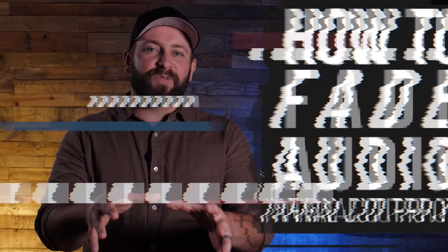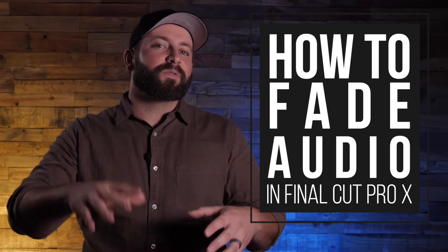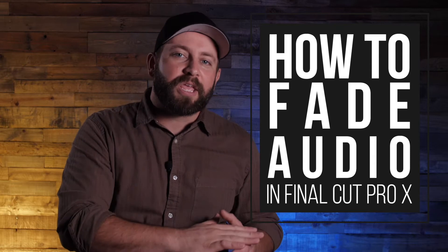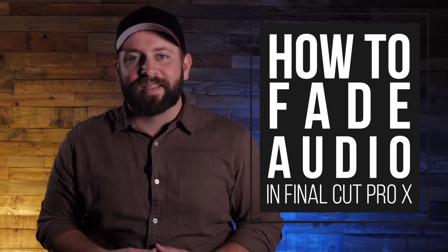Hi, this is Chris with Stupid Raisins and in this video I'm going to show you how you can fade audio in Final Cut Pro X.